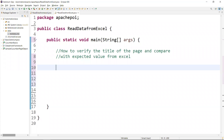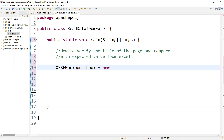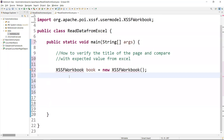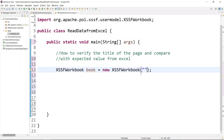The first step is to get the workbook. For that we have a class called XSSFWorkbook. You can give any variable name — maybe 'book' or 'xssf_book'. Then you create an object of XSSFWorkbook. Once this is done, you need to pass the path of your file.